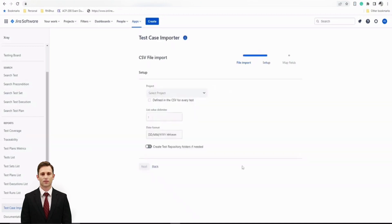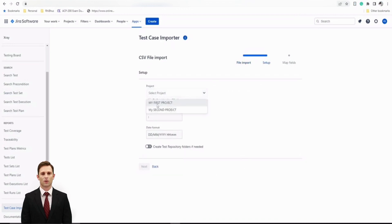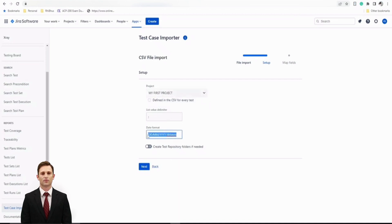In case you're importing any kind of date and time, you can define the date and time format here. If you'd like to capture tests in the repository or organize them, you can enable that option and add the repository path. For now, let's keep it simple and click Next.